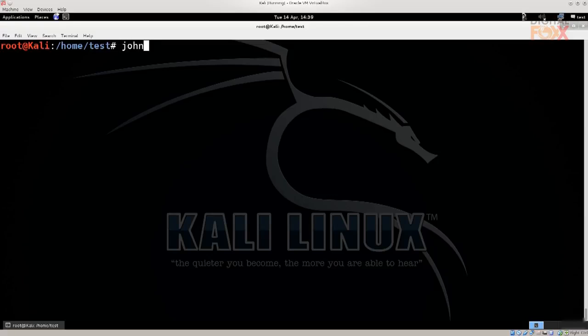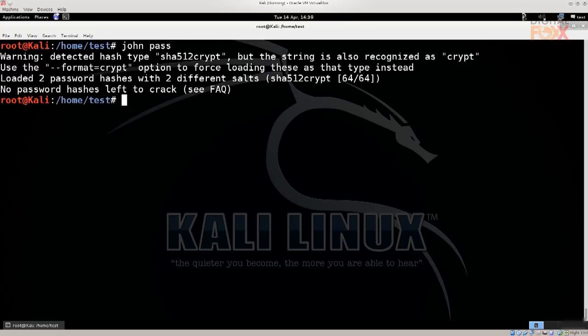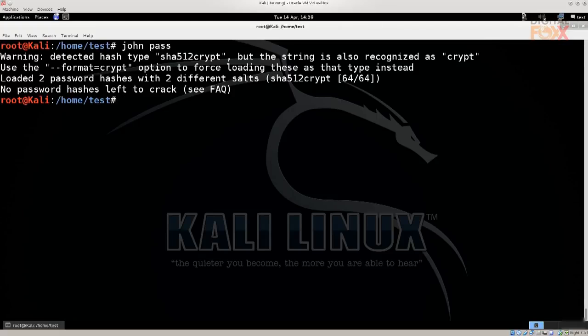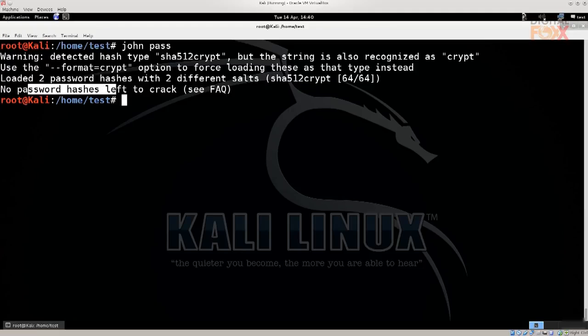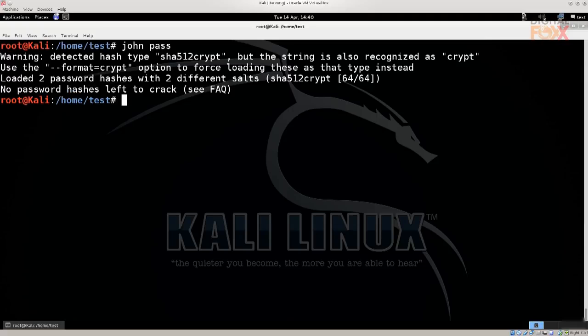Use John, so just type in j-o-h-n space. It's called John the Ripper but the command to execute it is just John. And then type in the file that we have previously made, so pass, press enter. And for you it's gonna say something like passwords cracked or something like that. For me, it says loaded two password hashes with two different salts. So yeah, there we go. It says no password hashes left to crack, because I have cracked them previously.